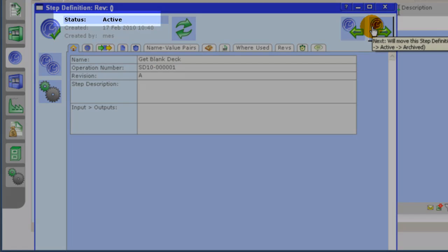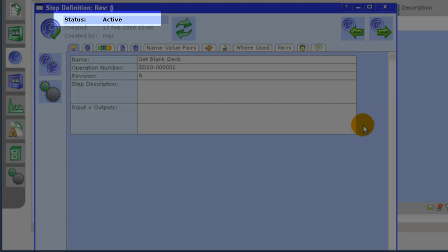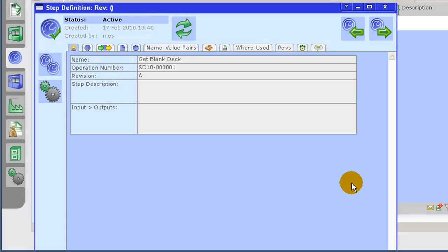To move the step definition to active, click on the step definition state. You will now see that the step definition status has been updated to indicate it as active. We will leave the step definition in the active state.